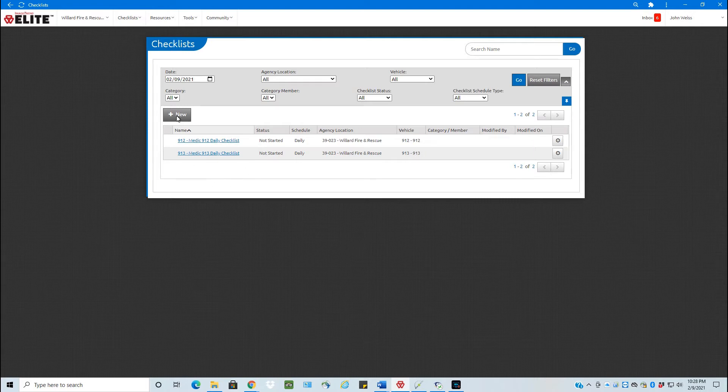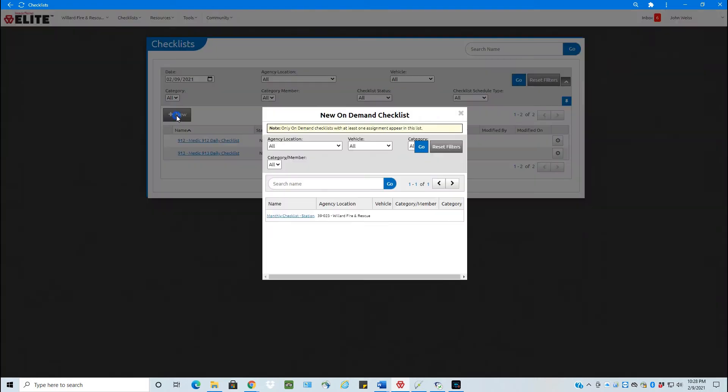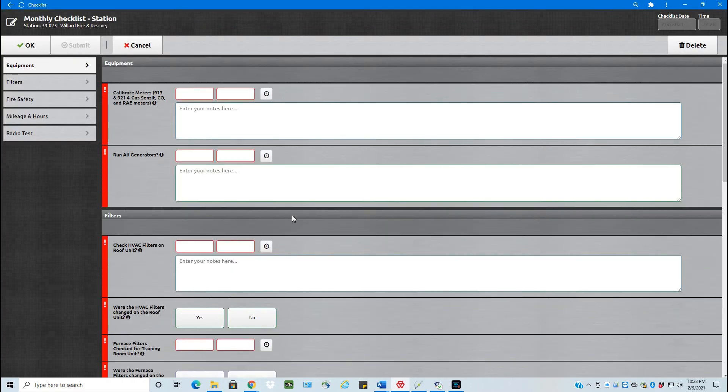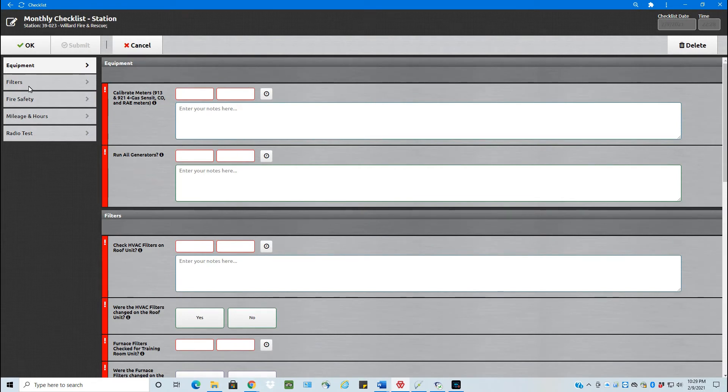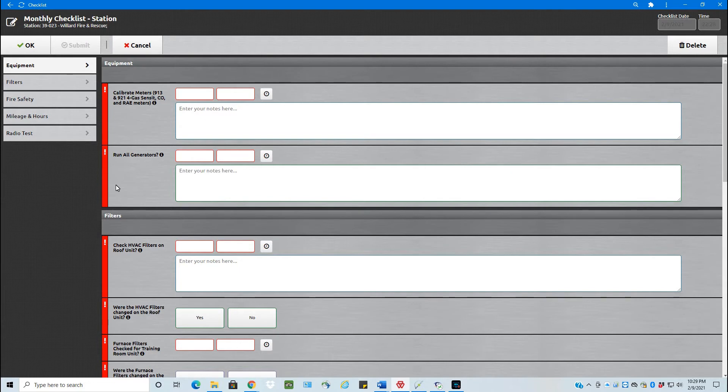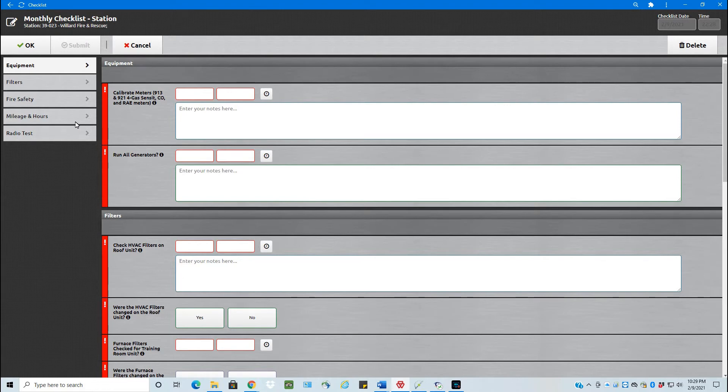So if I click New here, I can go back and right here I already have my monthly checklist. So I click the link and now it opens the checklist. The categories on the side here: Equipment, Filters, Fire Safety, Mileage and Hours, and the Radio Test. On the right side then, these are basically all of the subsections for each of these categories or sections that are on the left. So calibrate the meters for 913, 921, the 4-Gas-Sensit, CO, and the Ray meters.